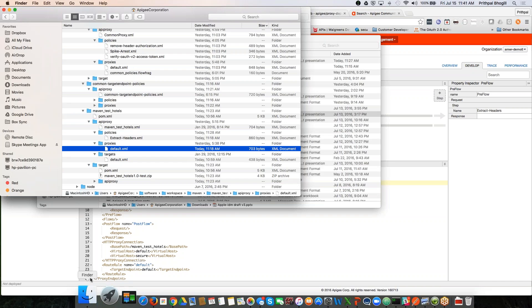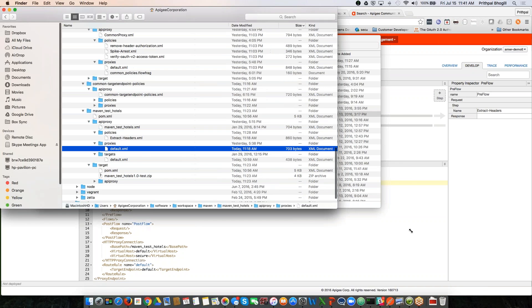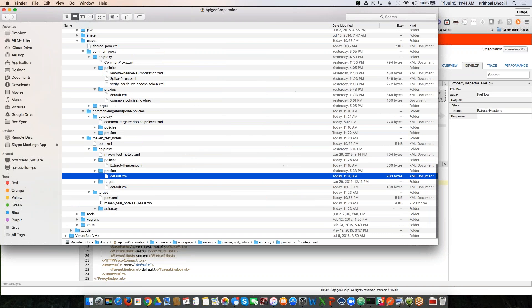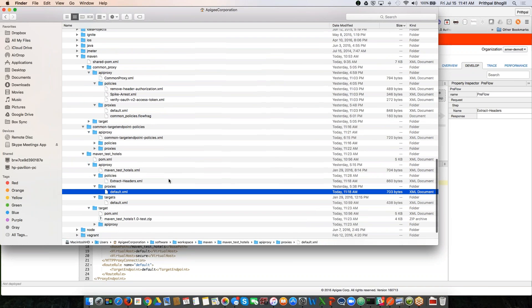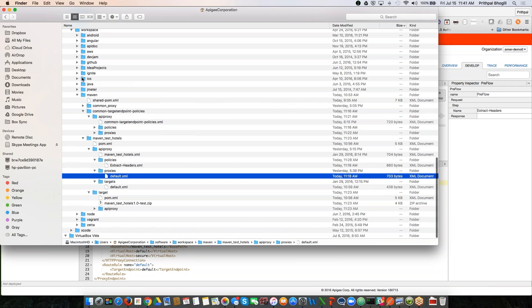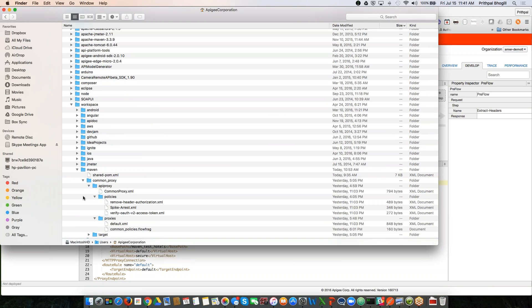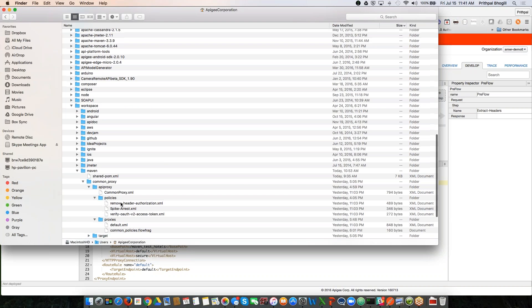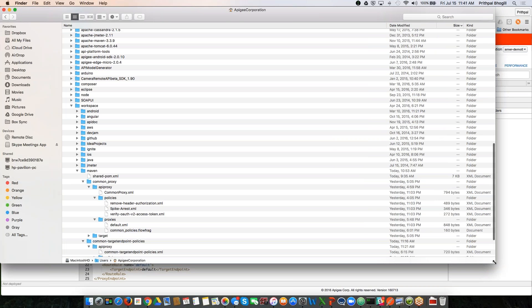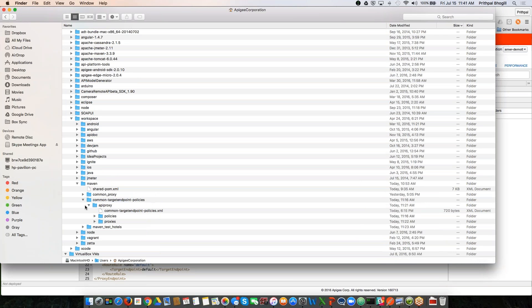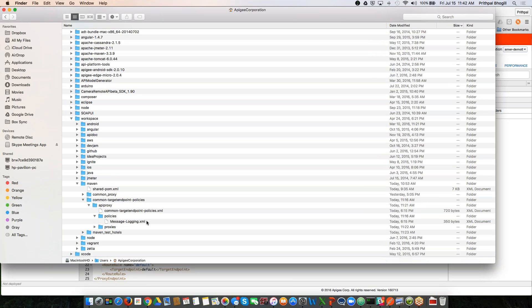So let's get started. I'm going to go down to this folder here. This is my folder on my Mac, and you can see I have unpacked some of the API proxies. There is a common proxy that I have declared, which has those three policies that I want to be attached to the preflow of the API proxy, the target API proxy. And then within the common target endpoint policies proxy, I actually have a message logging policy, which I want to be attached to the target endpoint of the Maven test hotels proxy.